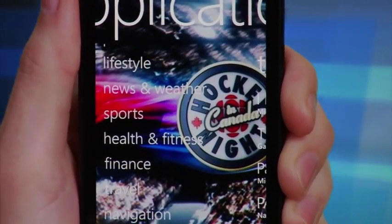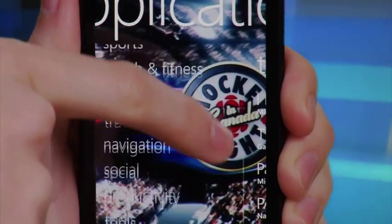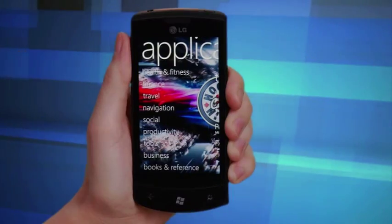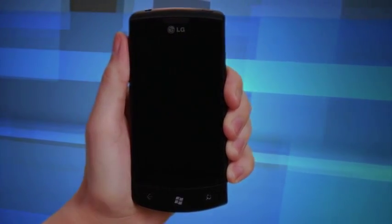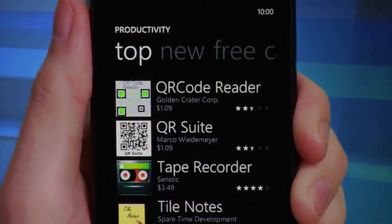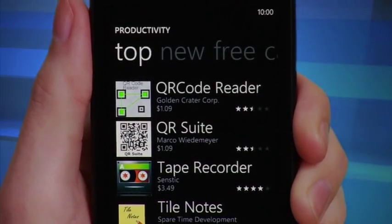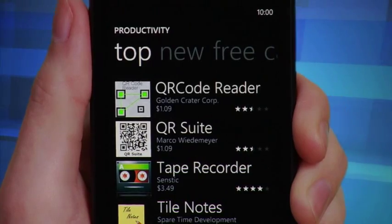Categories include games, entertainment, music and video. You can even browse travel packages and find programs to improve your productivity. It's all here.